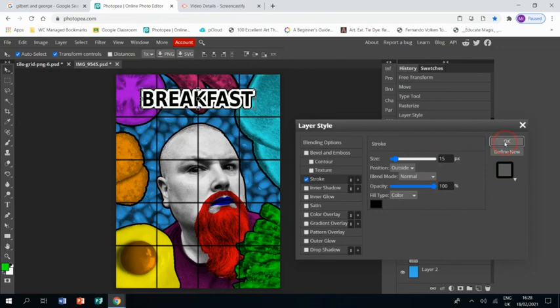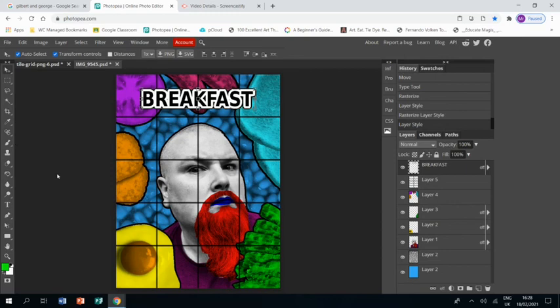And that is my finished piece in the style of Gilbert and George. And that's the end of this tutorial. I hope you find it useful. Thank you.